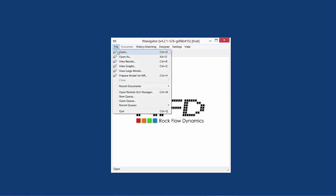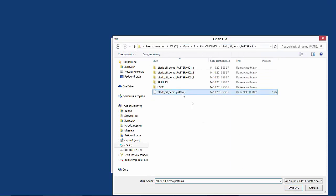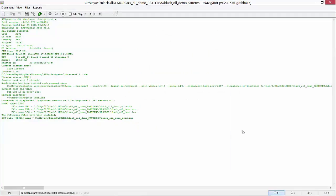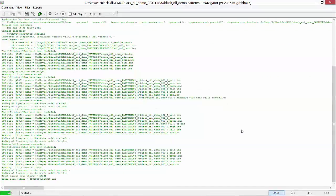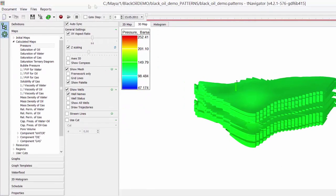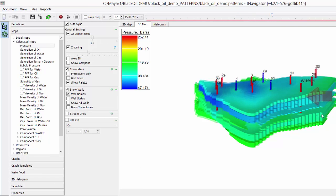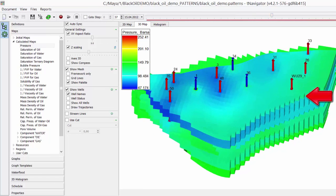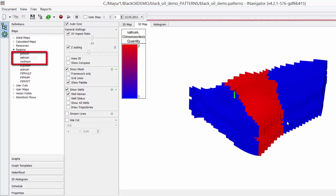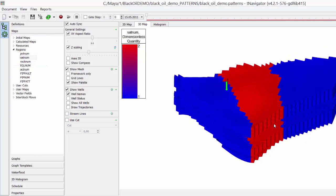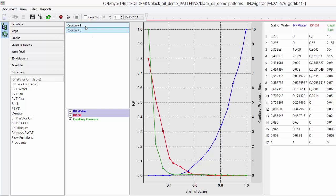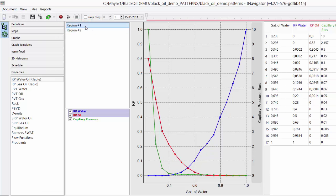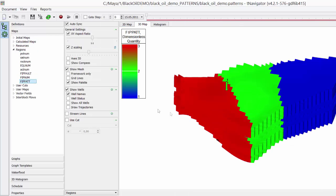So, we're ready to update the full field model. Open the .patterns file again. Now, we can see a new well here that was added in sector 1. Go to Regions, Satinum to see saturation regions. Saturation region 2 is our sector 2. Go to Properties to see relative permeability curves in these regions. So, all modifications that we made in sectors are implemented automatically in the full field model. T-Navigator merged it.